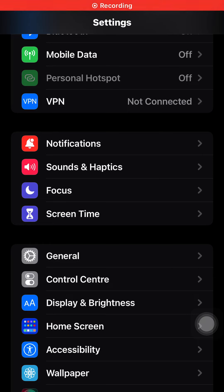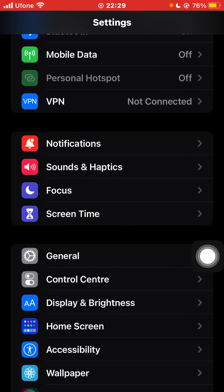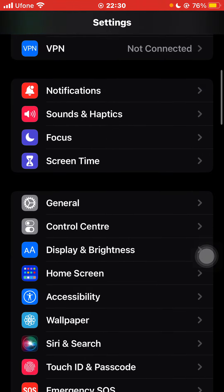Hello guys and welcome back. In this tutorial I'm going to tell you how you can turn your assistive touch on or off. This is the assistive touch which I am moving around on my screen. You can turn that off or on on your iPhone from your settings, so for that open your settings.